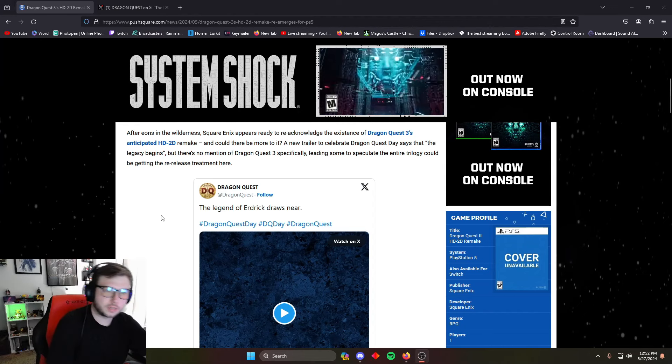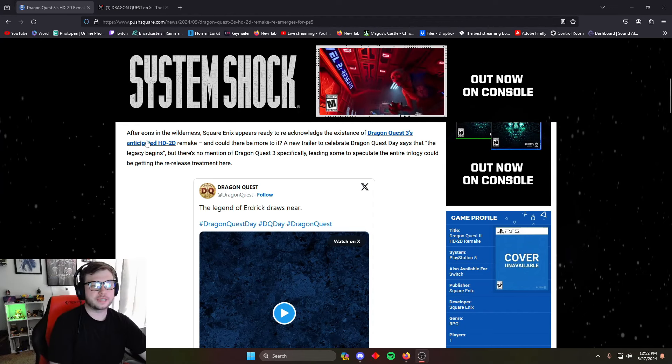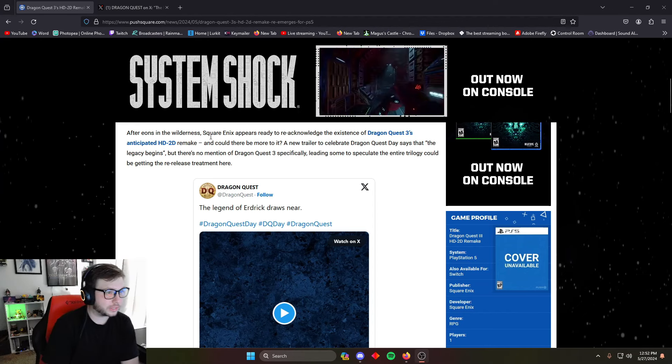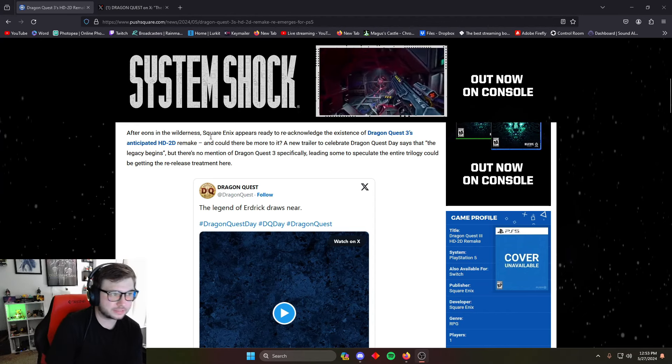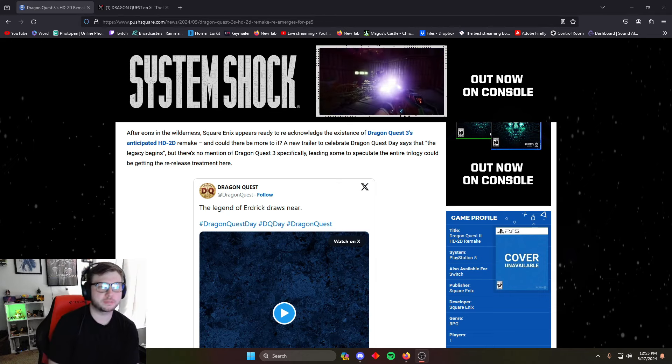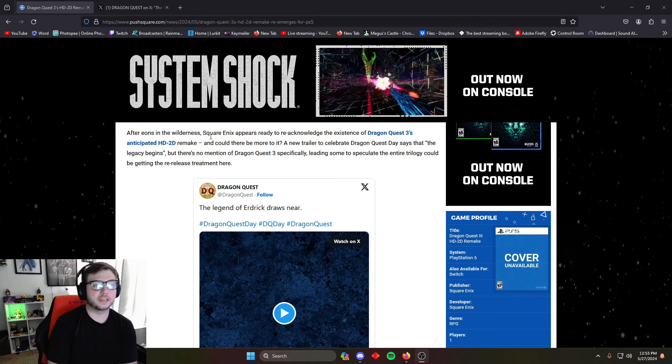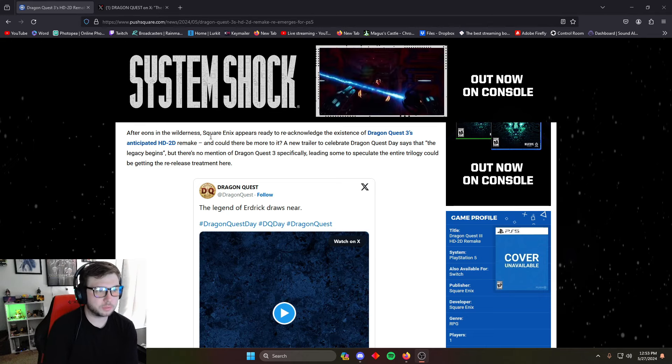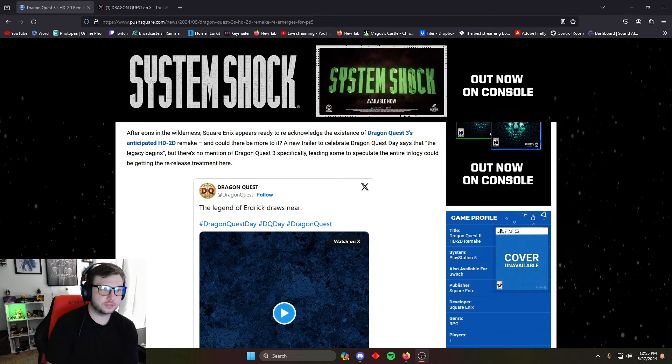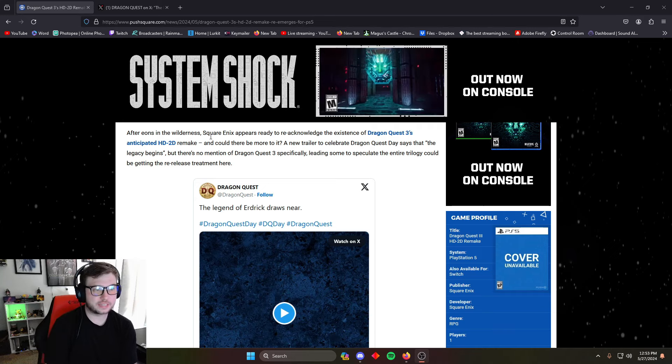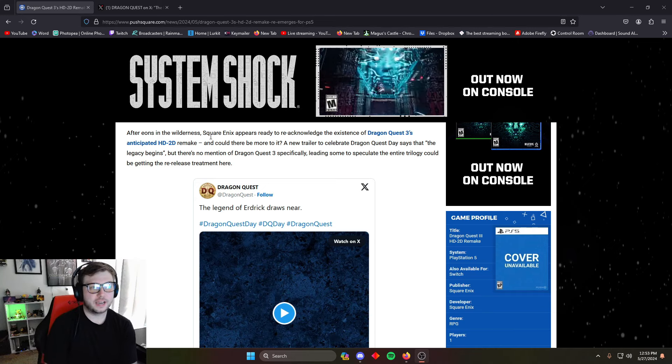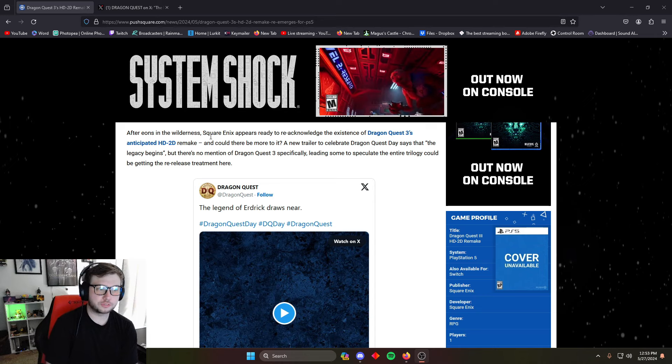Let's go to the thing. This is on PushSquare.com. It says: After eons in the wilderness, Square Enix appears ready to re-acknowledge the existence of Dragon Quest 3's much-anticipated HD-2D remake. And could there be more to it? A new trailer to celebrate Dragon Quest Day says that the legacy begins, and there's no mention of Dragon Quest 3 specifically, leading some to speculate that the entire trilogy could be getting a re-release treatment.